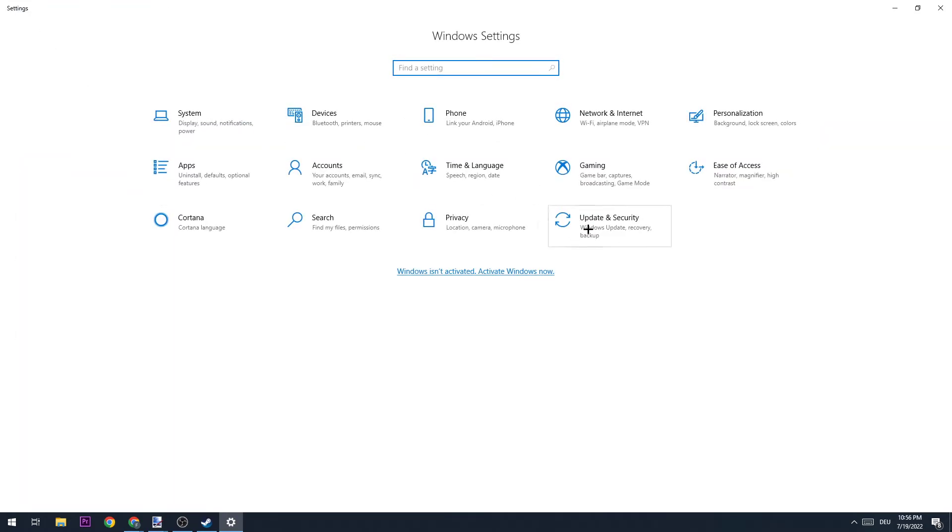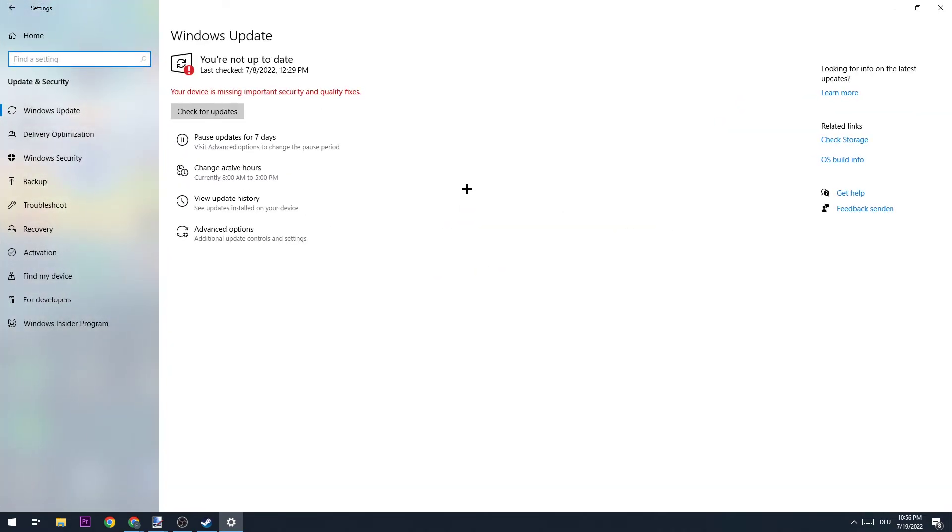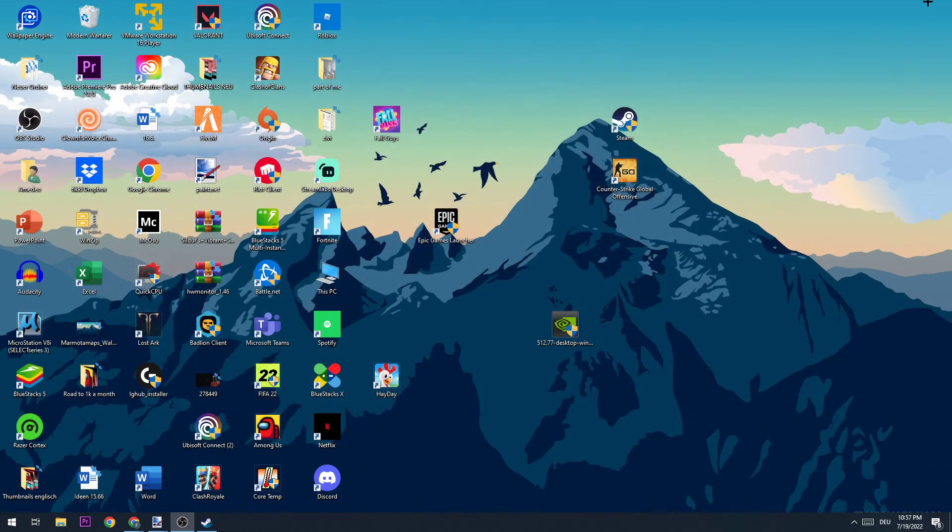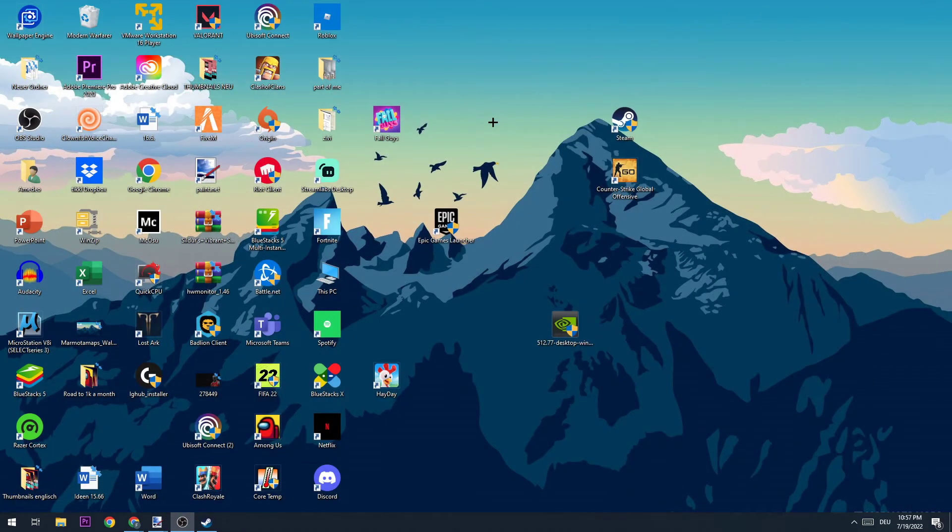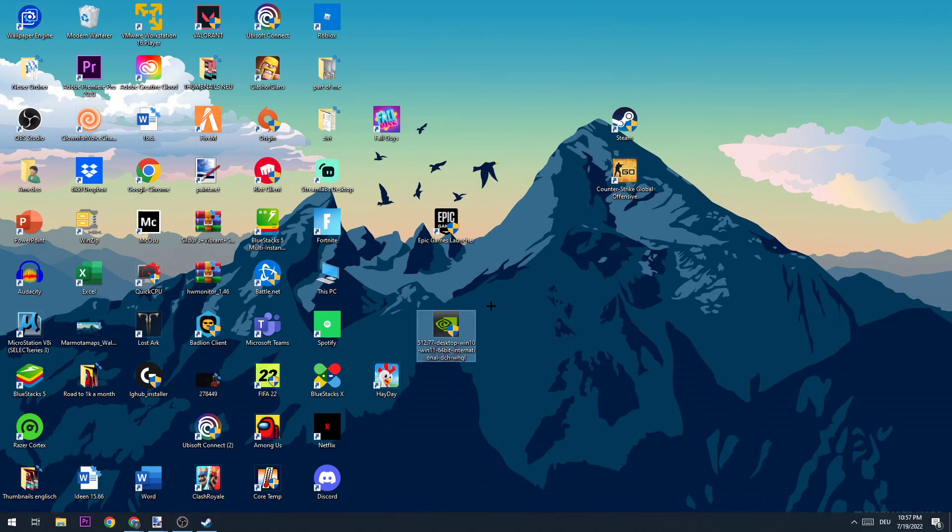Once you're finished here, you're going to go to Update and Security. Once you're at Update and Security, we're going to check for Windows to have the latest version. If you don't have the latest version, download it just to provide the best possible performance for our PC. I also highly recommend downloading the latest version of your graphics card in order to provide the best possible performance for your PC.